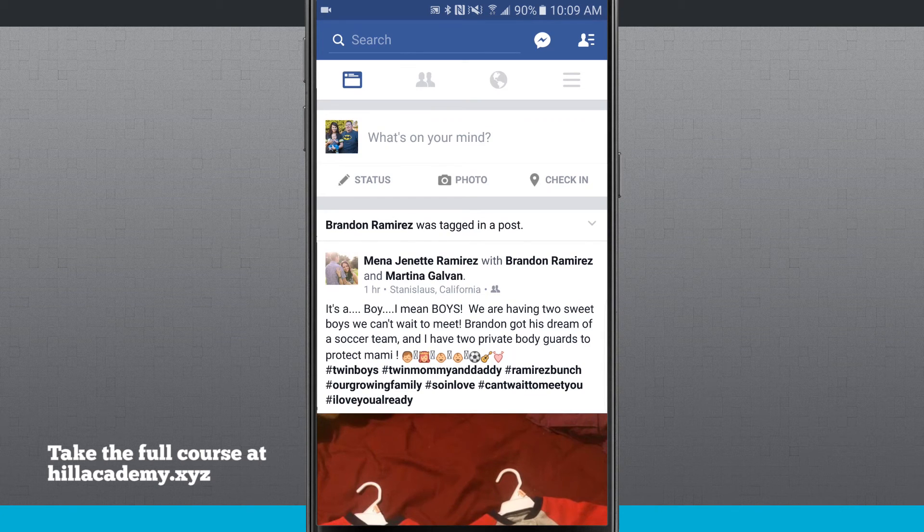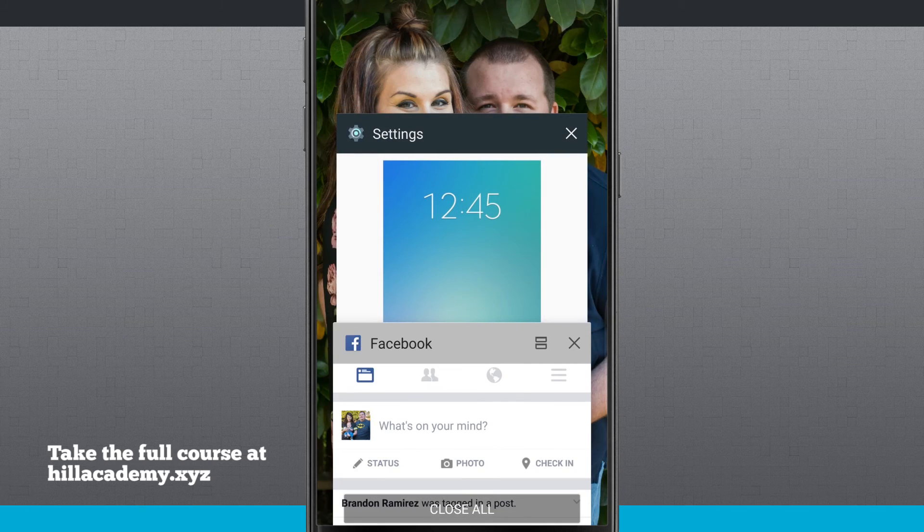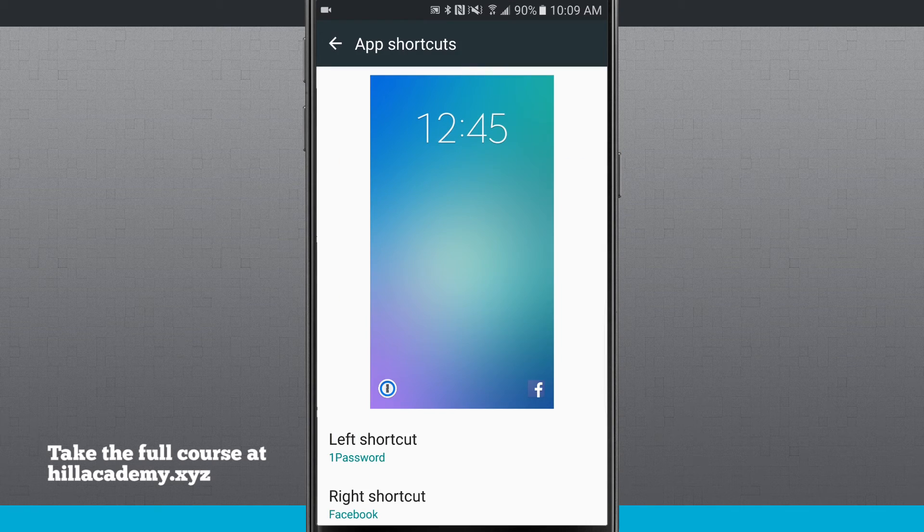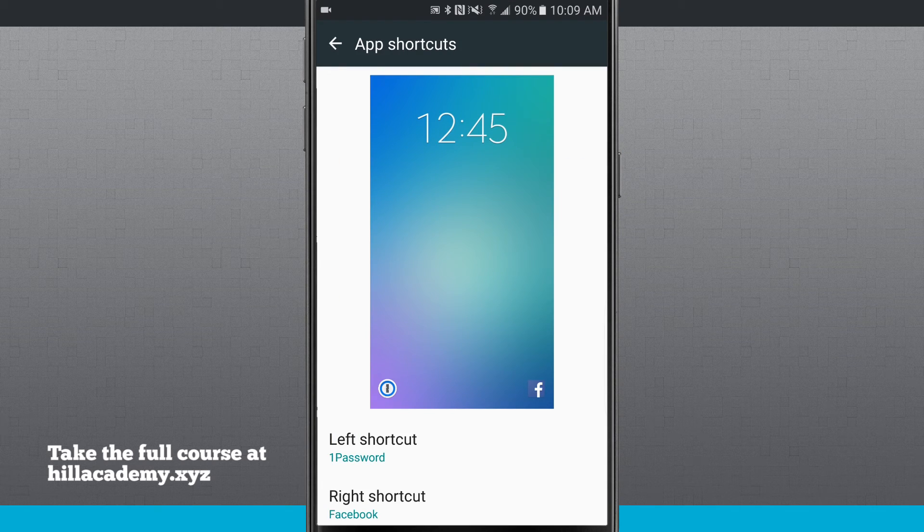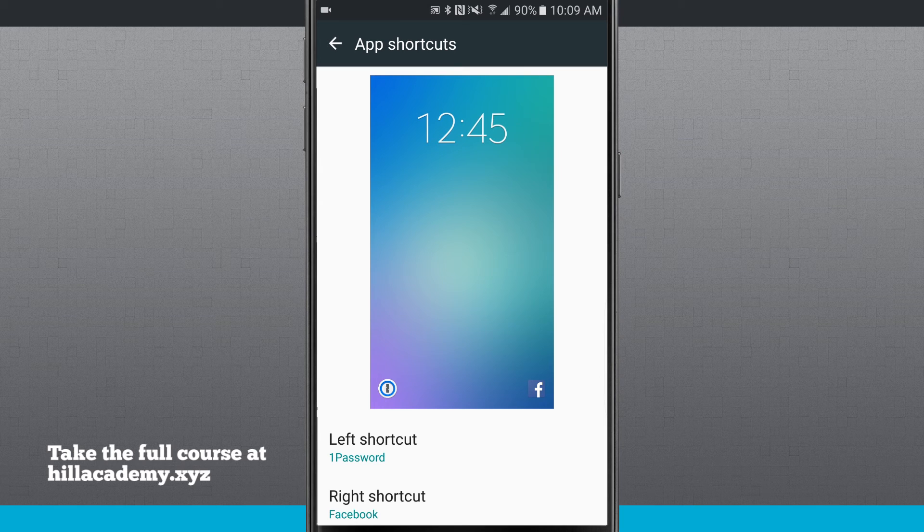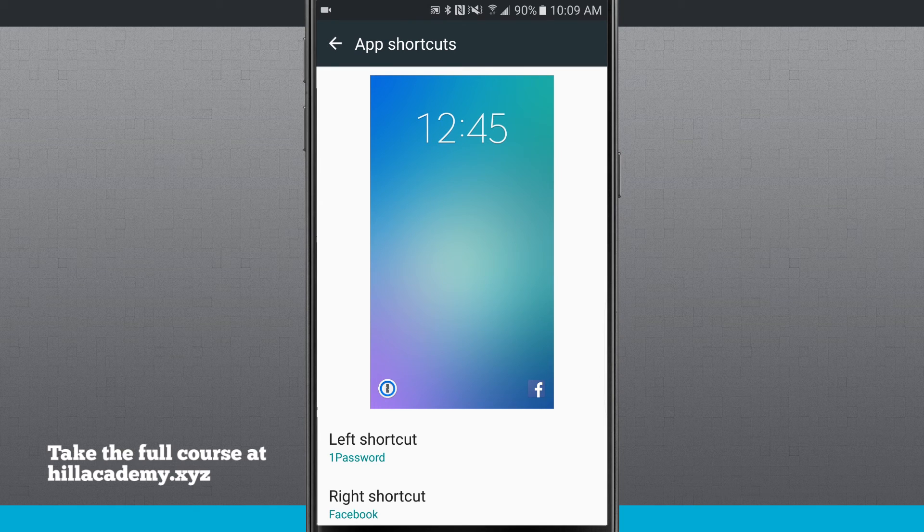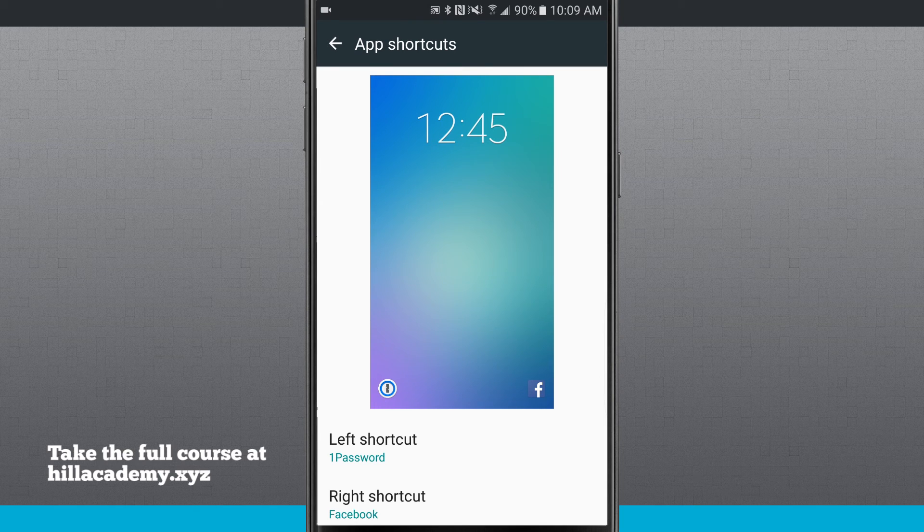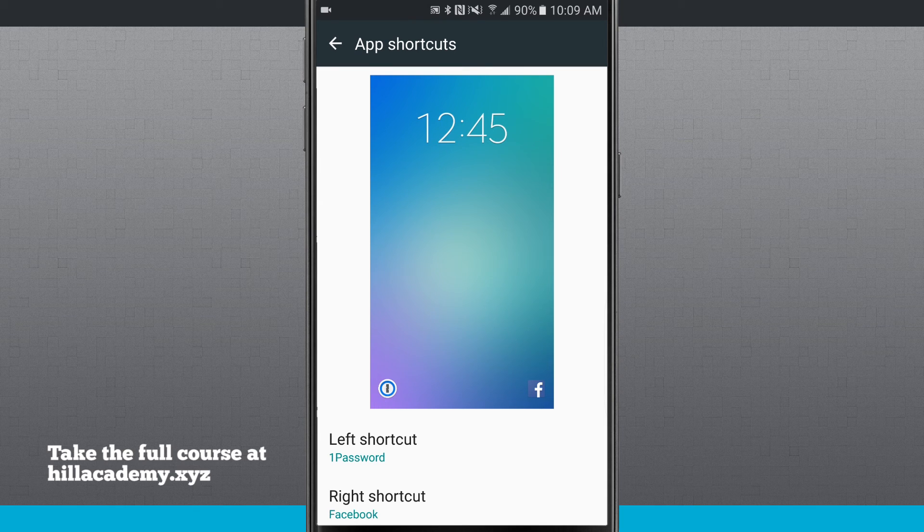So those are a couple different ways of actually using those icons. You can set them back to your defaults if you want to, but you can come in here and choose whatever apps you want. For more videos like this, be sure and subscribe to State of Tech and we'll see you in the next video.